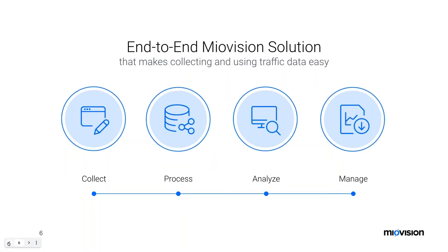MyoVision provides an end-to-end traffic data collection system beginning with the Scout and data collection, to data processing, to data visualization and sharing tools for relevant stakeholders. There are four pillars to the end-to-end solution. The first pillar is Collect — the setup and the Scout, which is the equipment deployed at the intersection or roadway, collecting video and MAC addresses at the counting location. The second pillar is Process — the available study types that MyoVision provides for different types of studies.